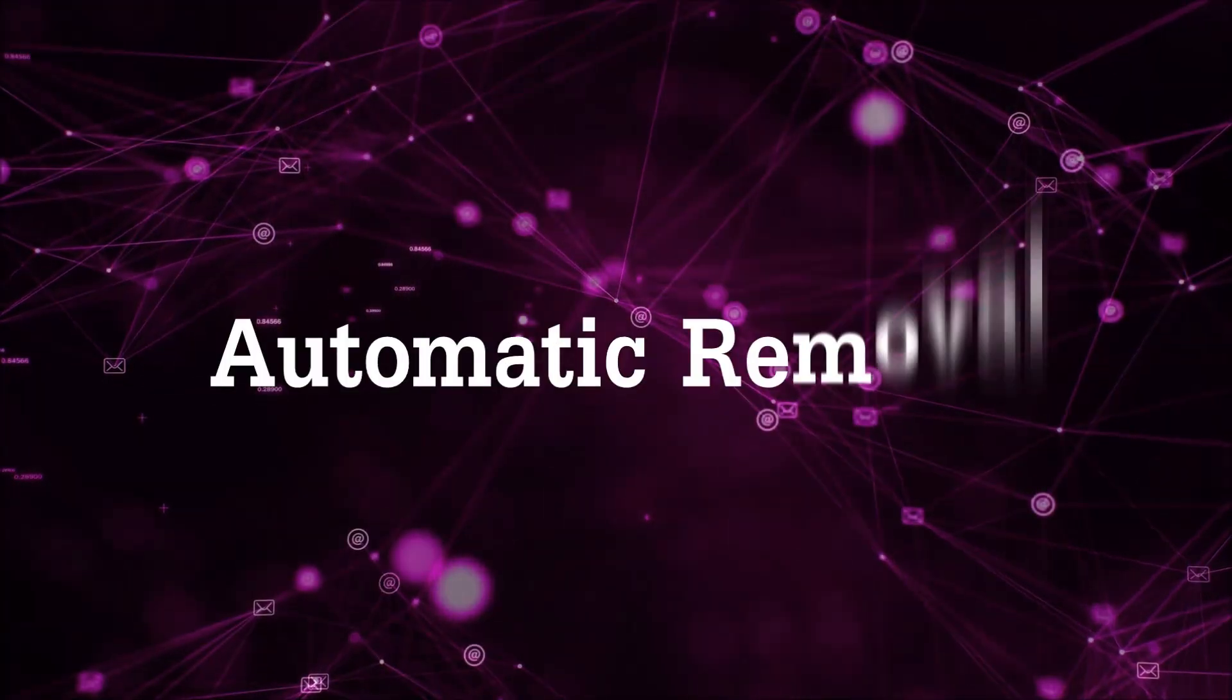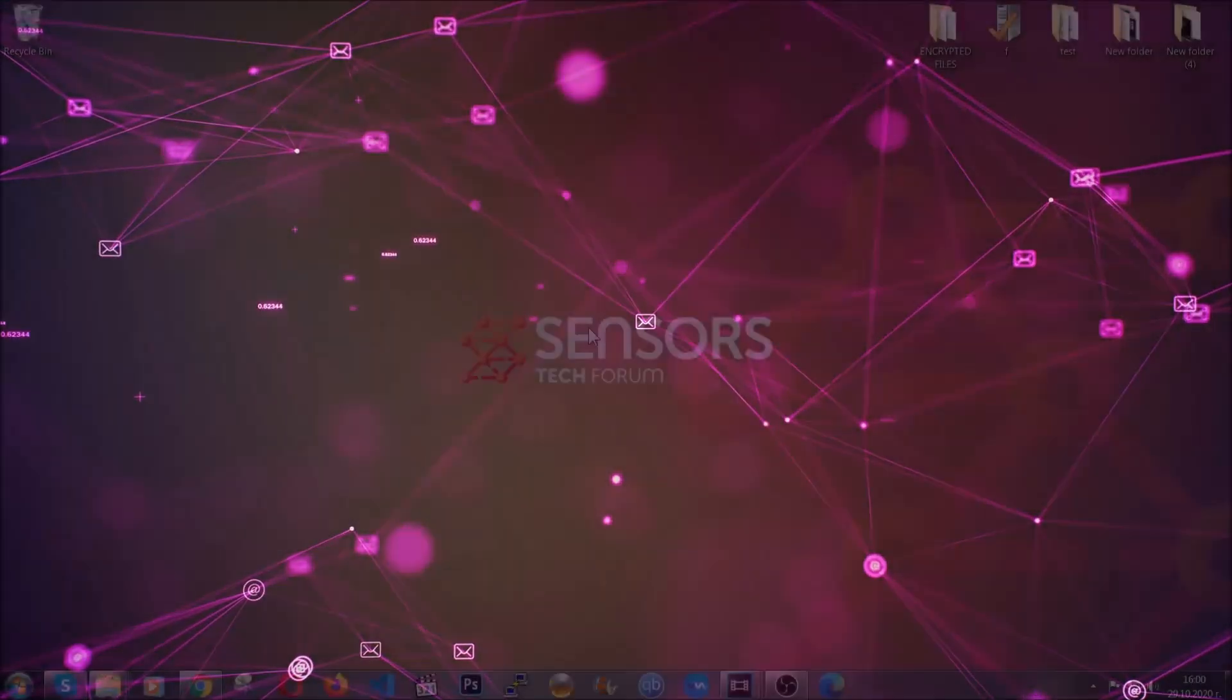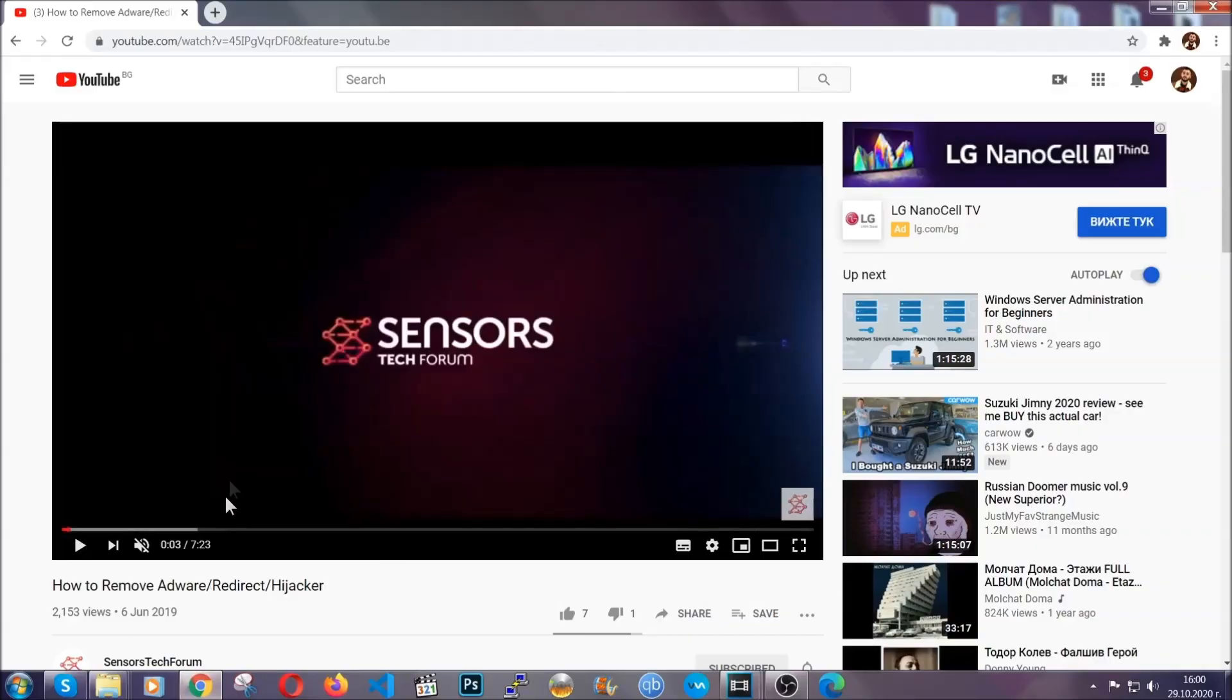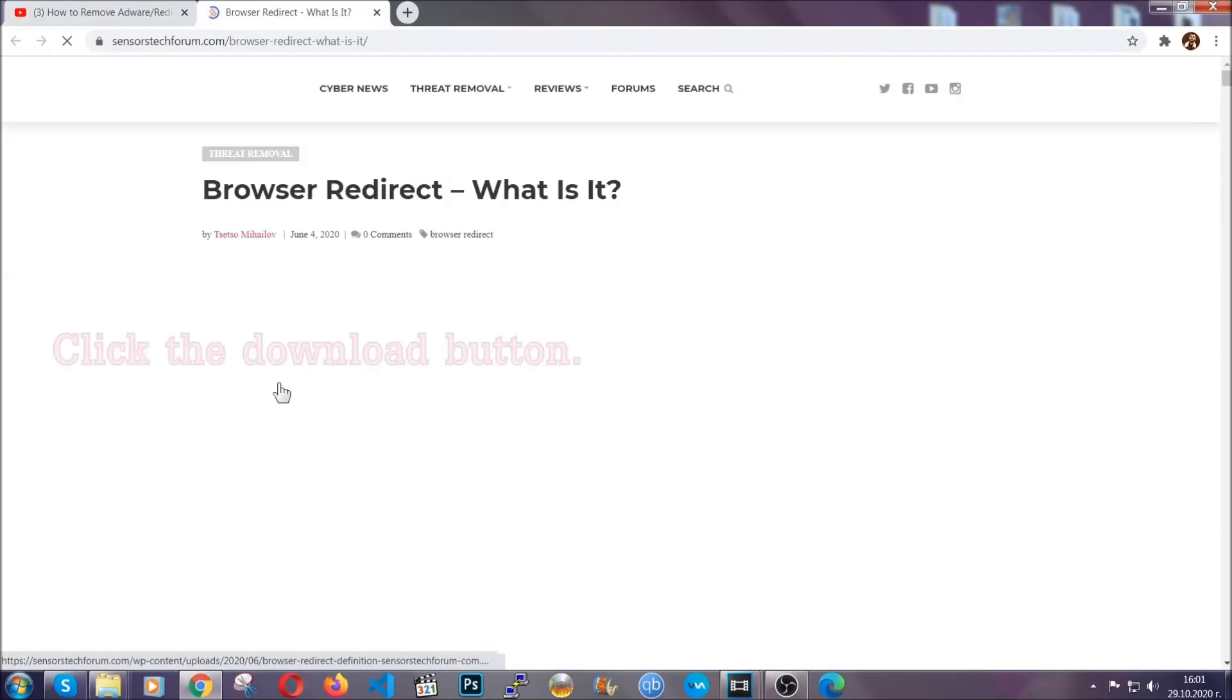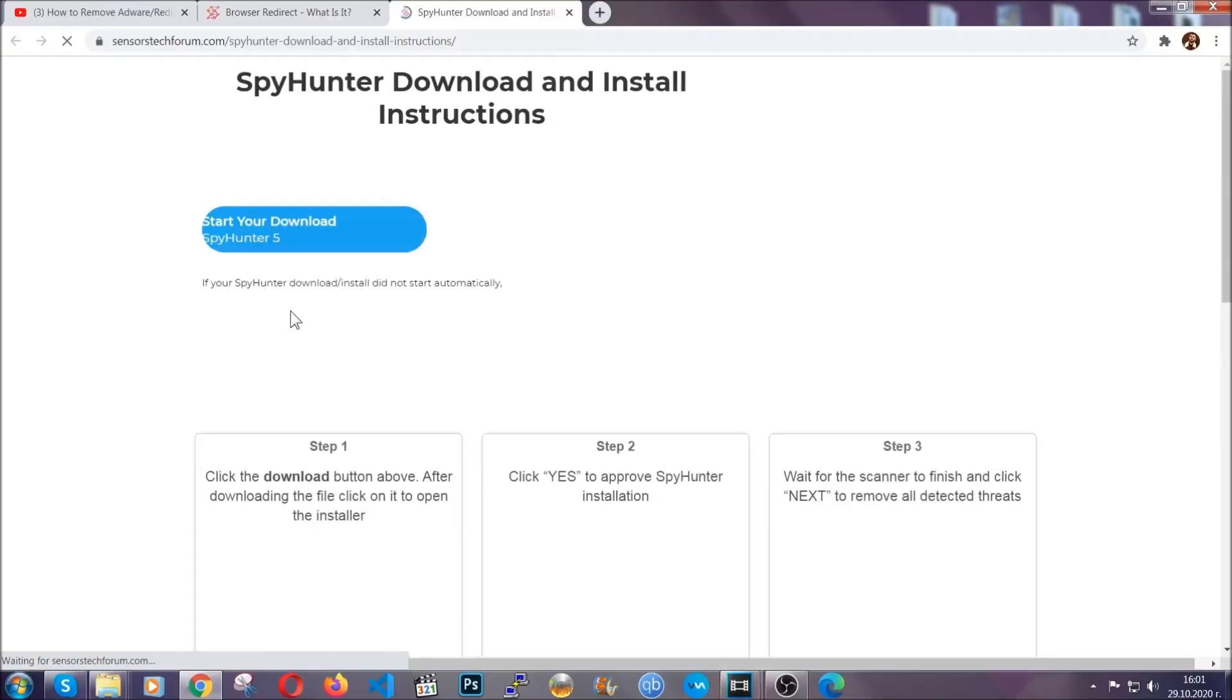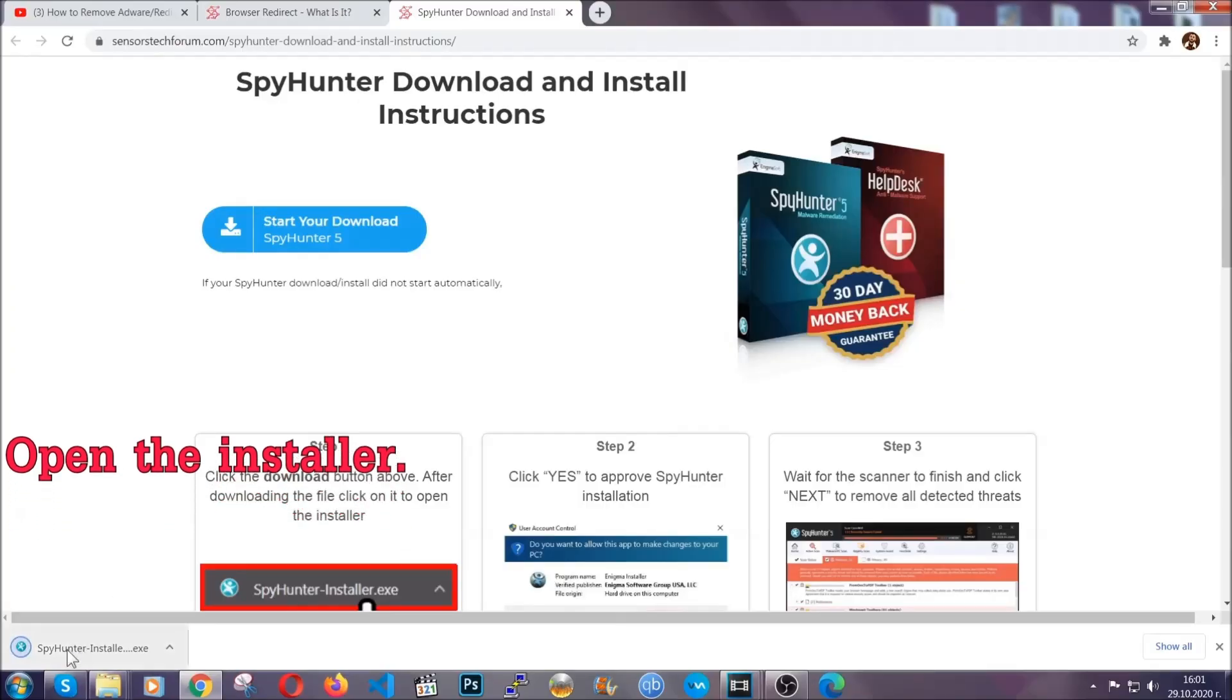For the automatic removal we're going to use the help and the power of an advanced anti-malware software. To download it, open your video's description and click on the description link. It's going to take you to our tailor-made removal guide for this specific thread. Then go ahead and click on the download button which is going to take you to the download page. It should start automatically and when it does, simply open the installer.